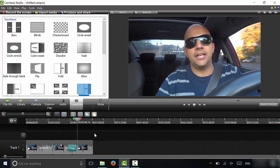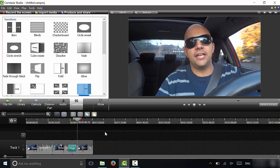In this video, I have shown you how to use transitions in Camtasia studio. And I've outlined the basics of dragging and dropping transitions into place within your video clips. And that's all I have for you today. Thanks for watching.